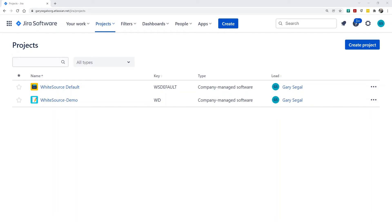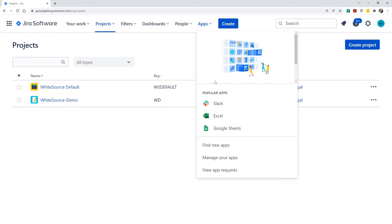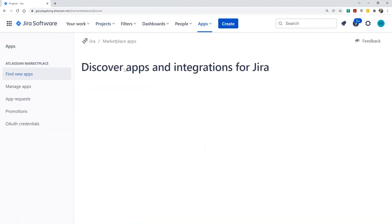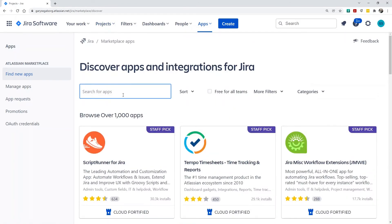Now that we've created projects in Jira to receive WhiteSource issues, let's add the WhiteSource application to our Jira instance. We do this by visiting the Jira marketplace, searching for WhiteSource, and adding it.